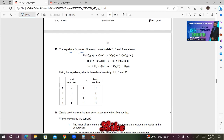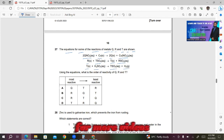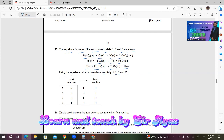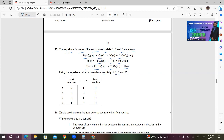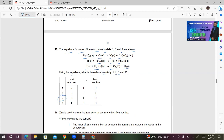Question 27: The equations for some reactions of metals Q, R, and T are shown. 2Q(NO₃) + Cu gives 2Q + Cu(NO₃)₂; R + TSO₄ gives T + RSO₄; T + H₂SO₄ gives TSO₄ + H₂. R is more reactive than T; T is more reactive than hydrogen, meaning it is above hydrogen; and Q is replacing copper, so copper is more reactive than Q. Q is the least reactive. The sequence is R, T, Q — answer C.